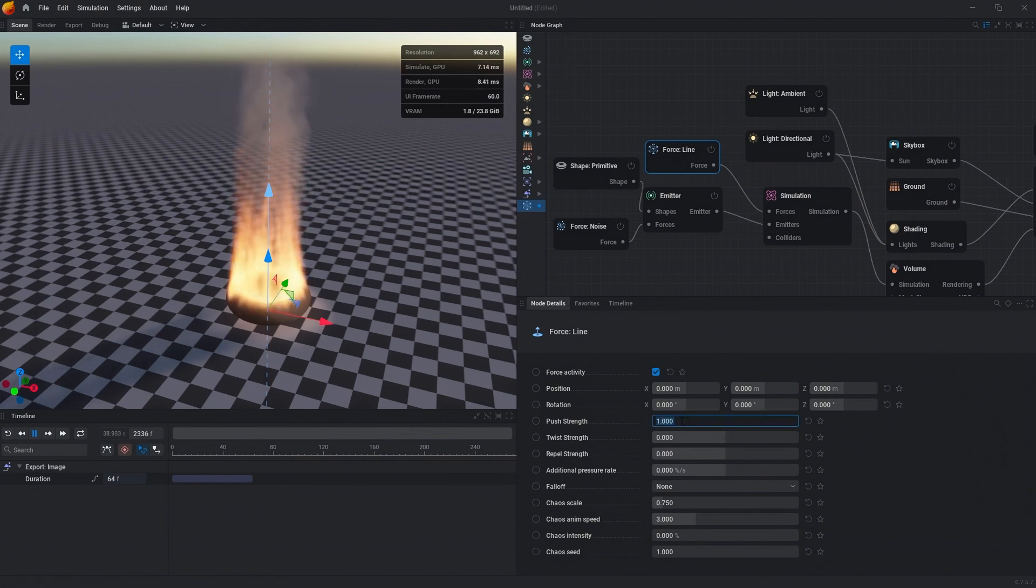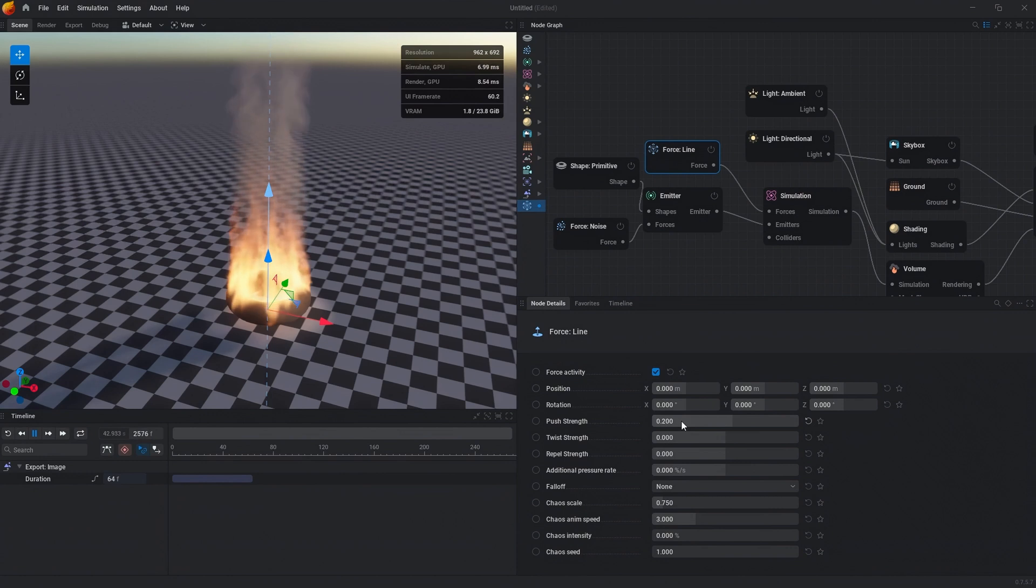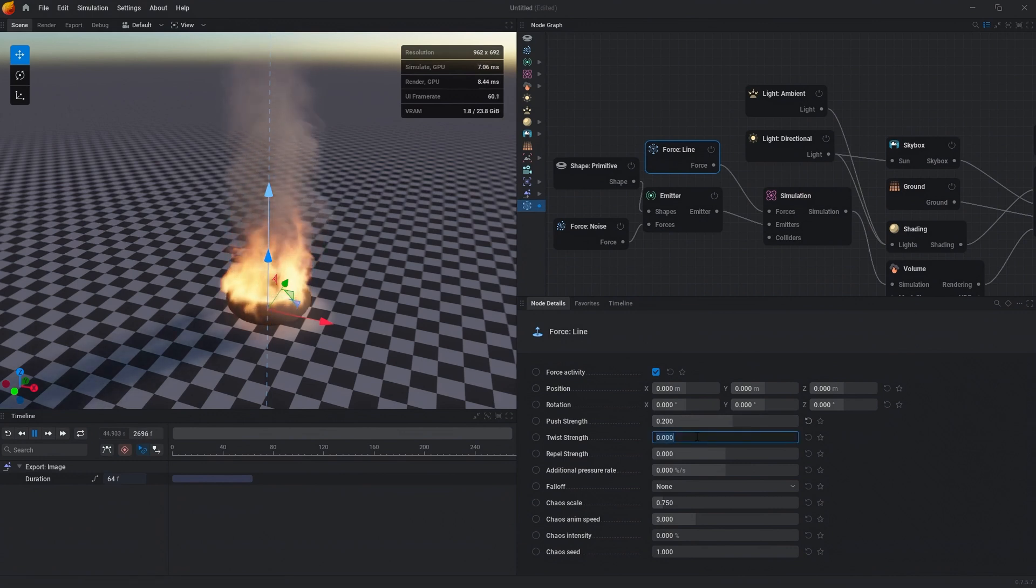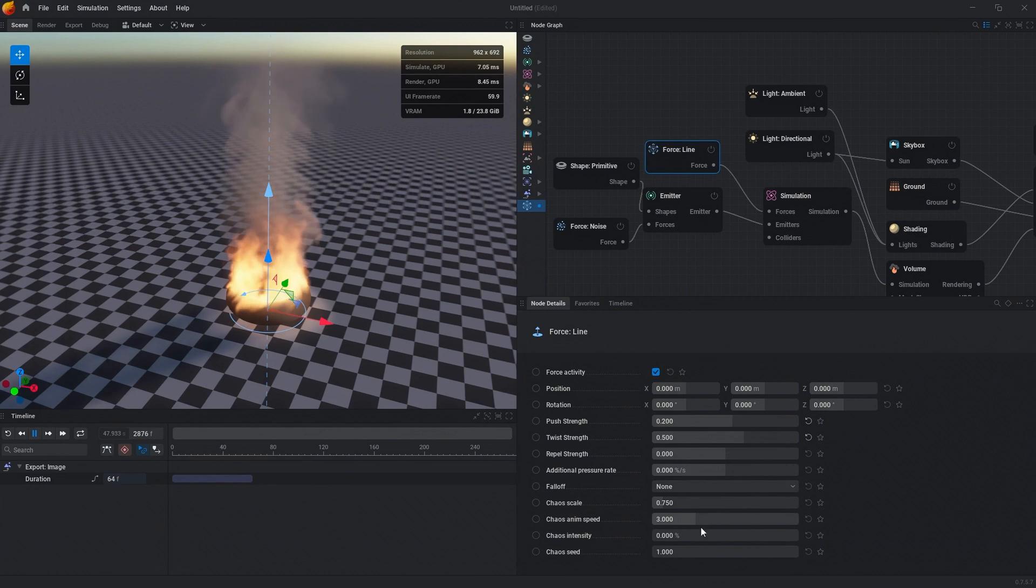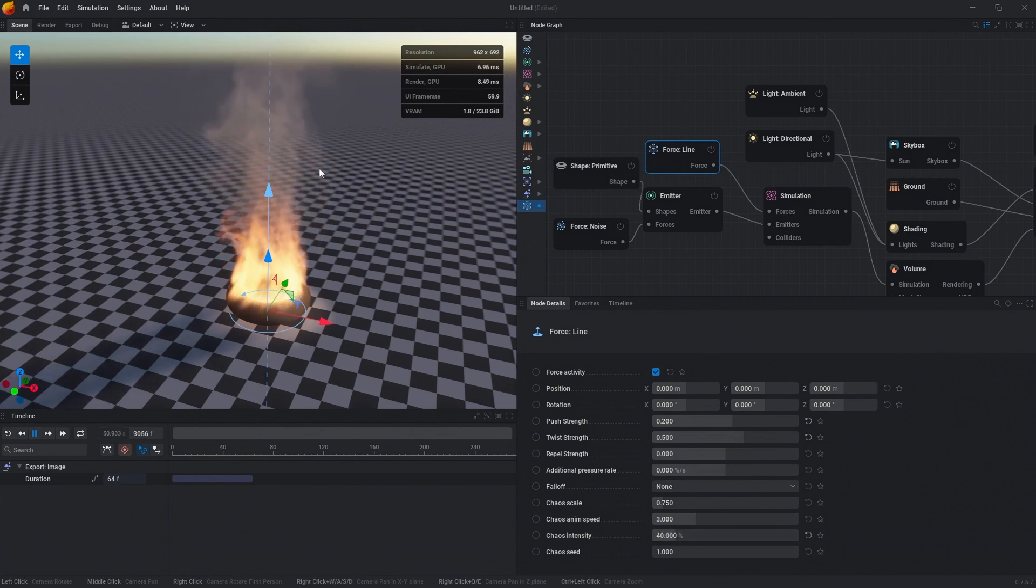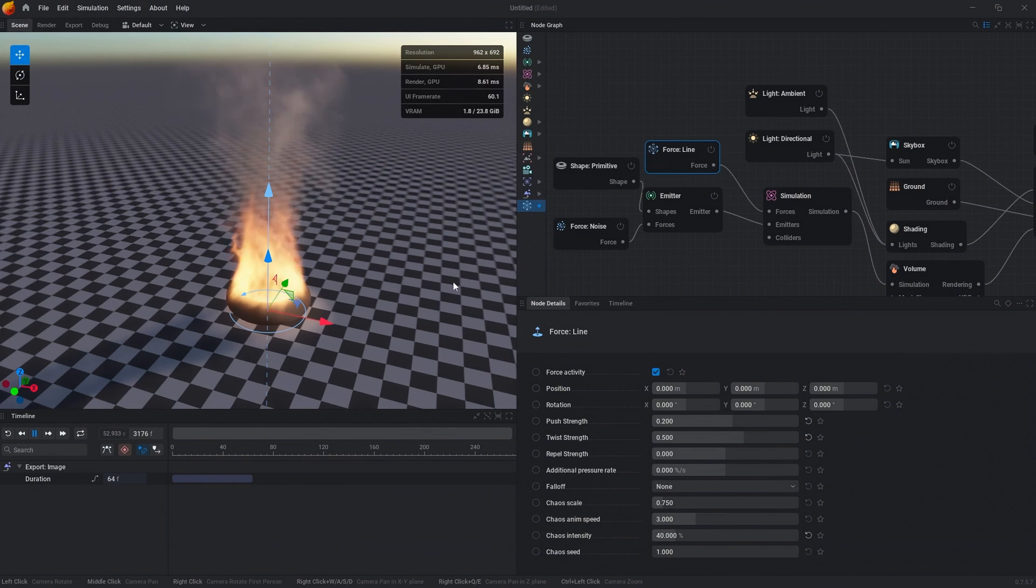In this case right now we are pushing the fluid upwards, so we want to make sure that we don't do that as much. We're going to say 0.2. Then we're going to change our twist strength to 0.5 and add in a little bit of chaos so that it's not a perfect force field and adds a little bit of variation.